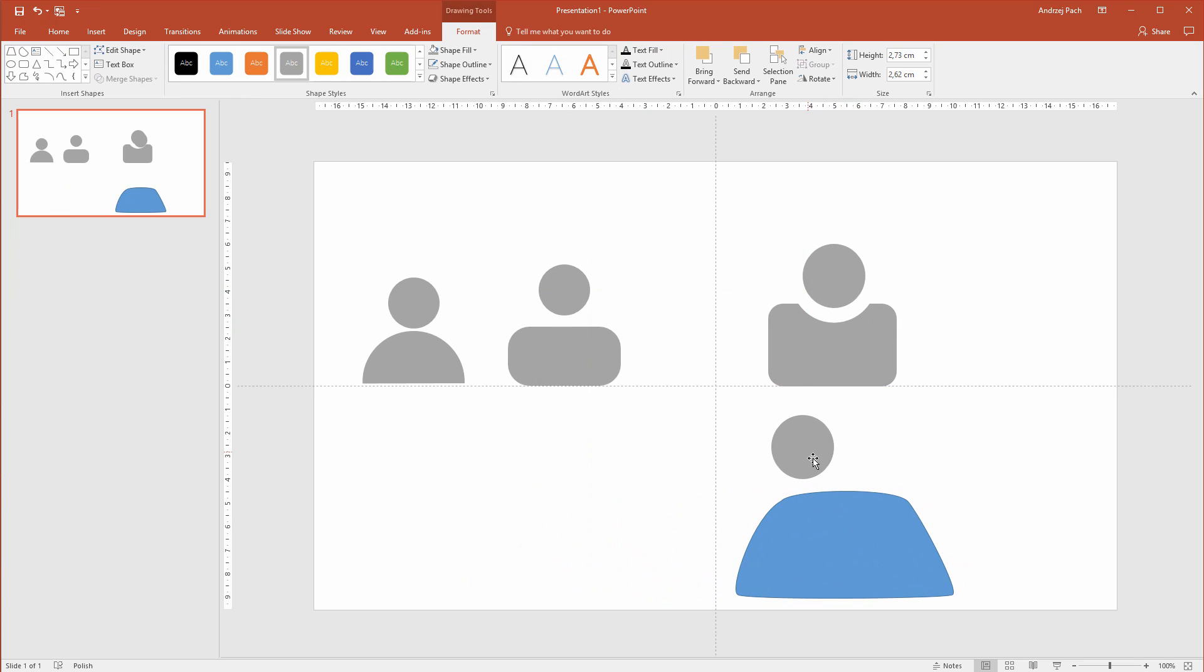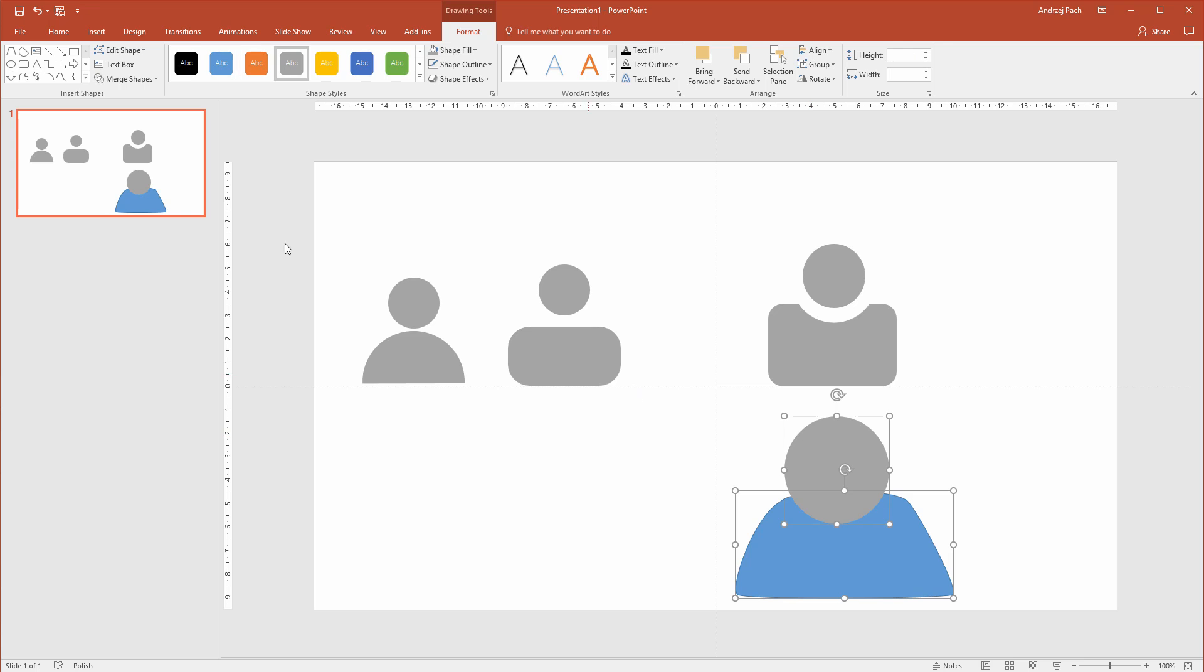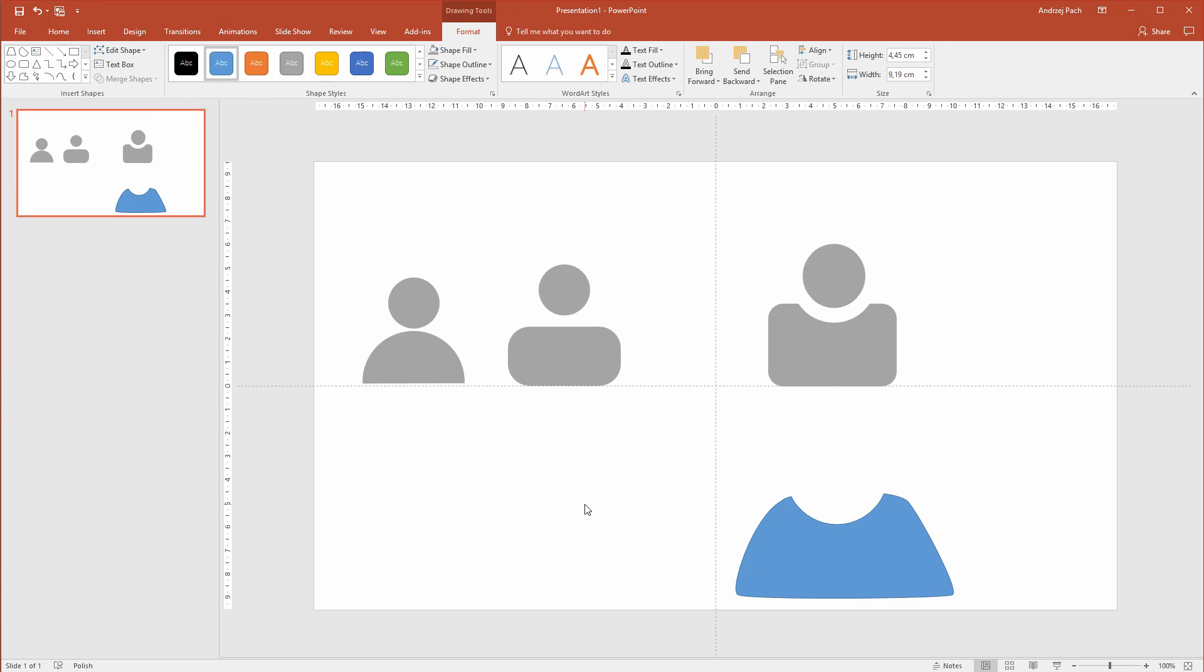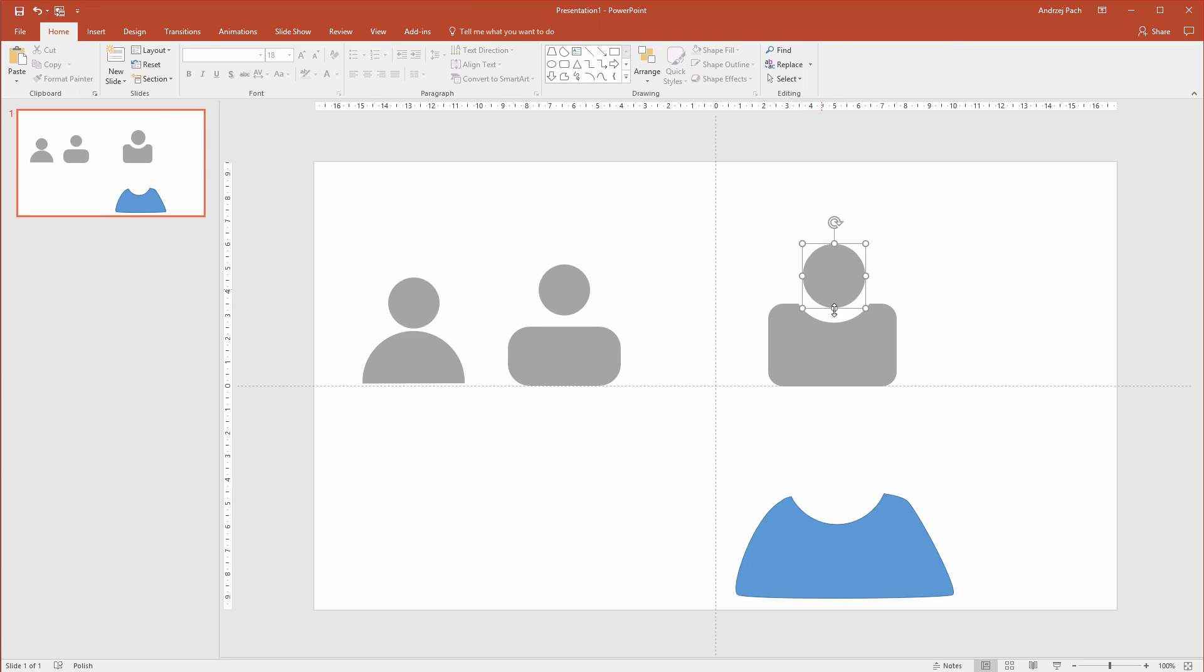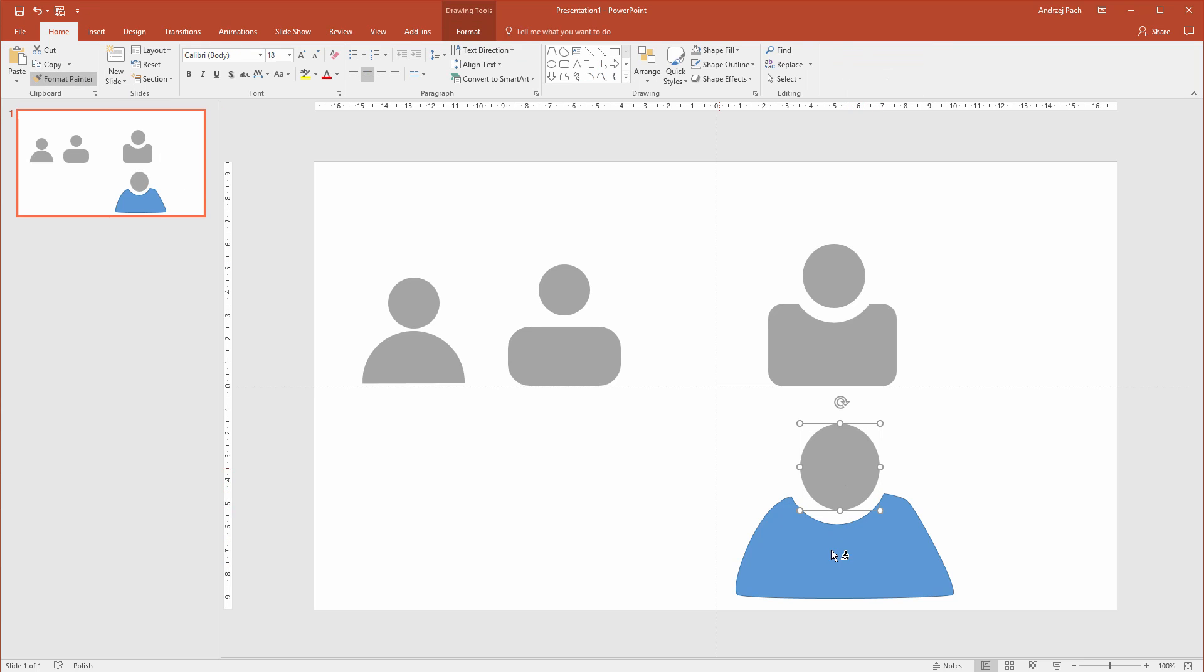But then again, I could copy this. We could again make something like that. Select the second one, select the first one, again subtract them. Select the head and boom, we have a big person like that. I would go to home and format painter.